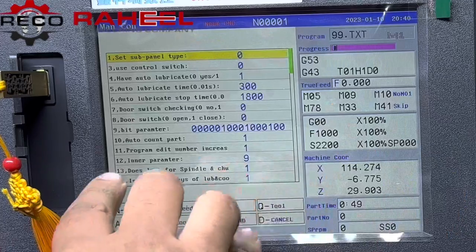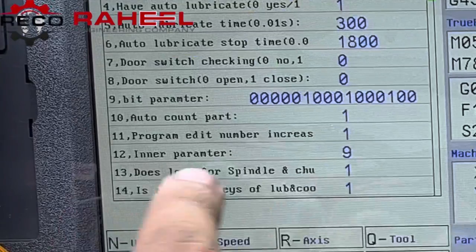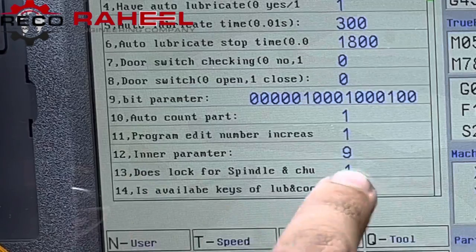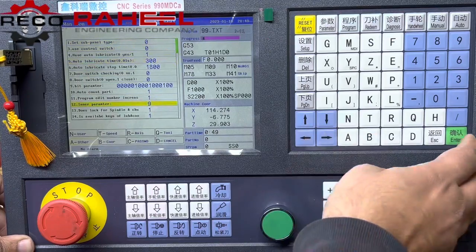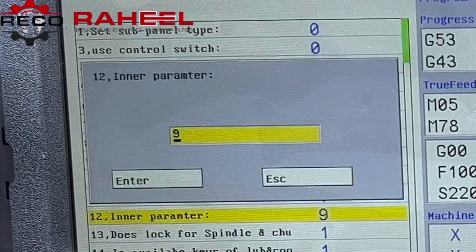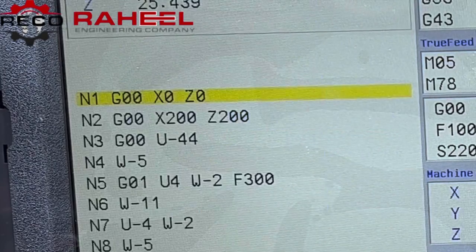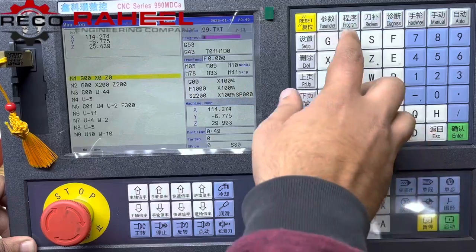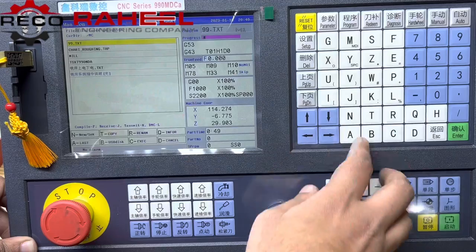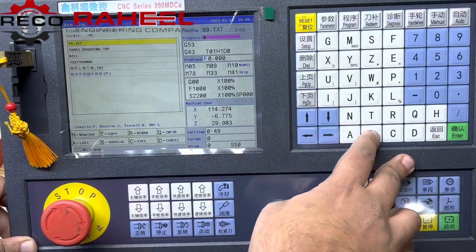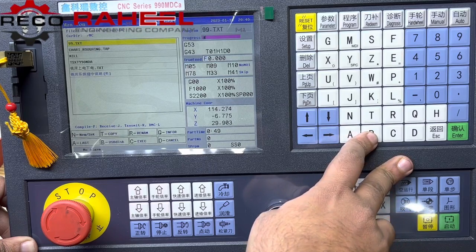There is parameter number 12 that has appeared. We will change it to eight. Now we will go to program and press B to enter USB.